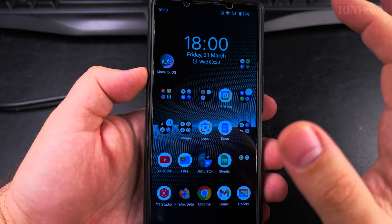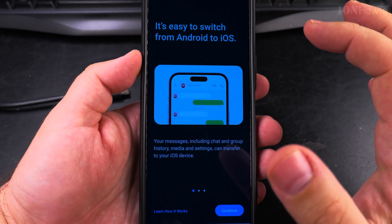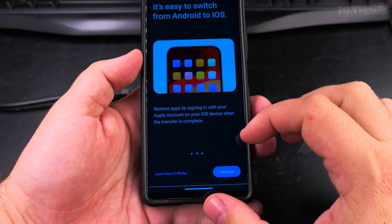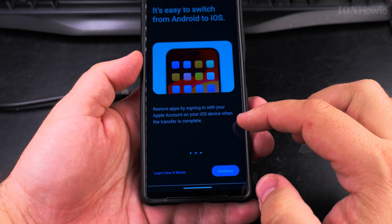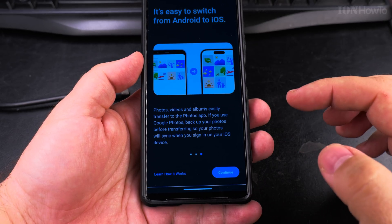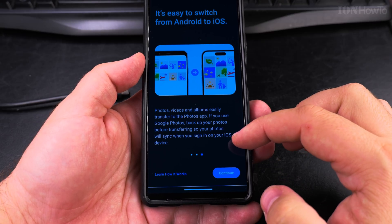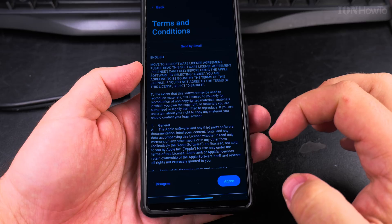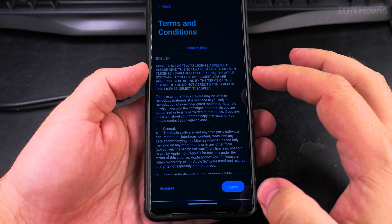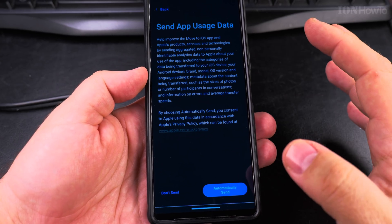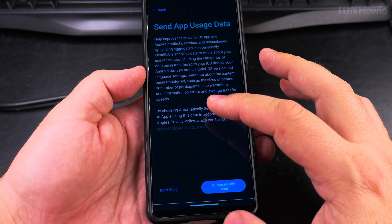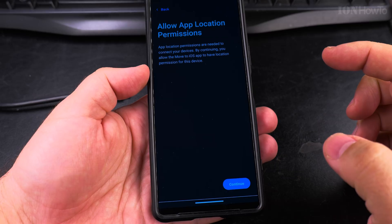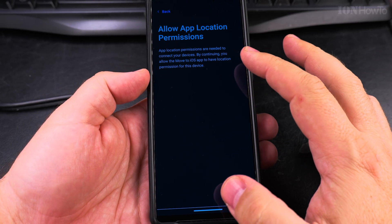Maybe it's going to give me an option to ignore pictures. Move to iOS — it's easy to switch from Android to iOS. Restore apps by signing into your Apple account. Photos and videos are re-transferred — I don't really want that. I'll continue. Terms and conditions — I accept by default. Send app data usage — they give me the option not to send it, so I will not send it.